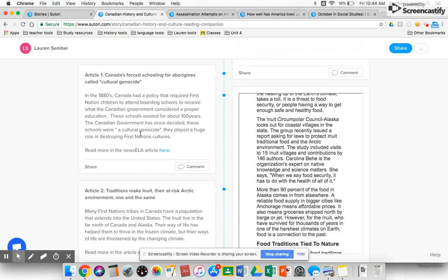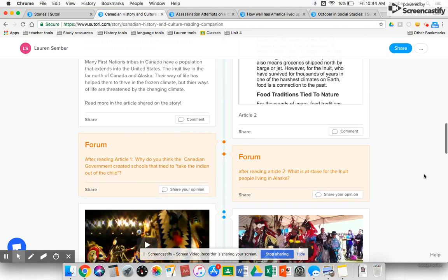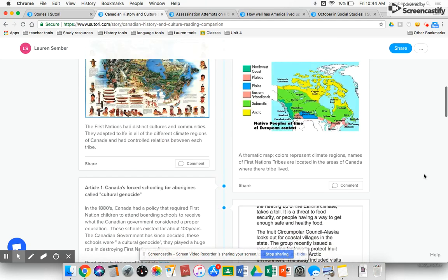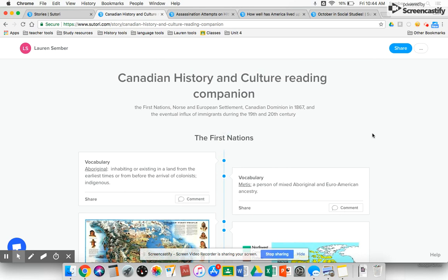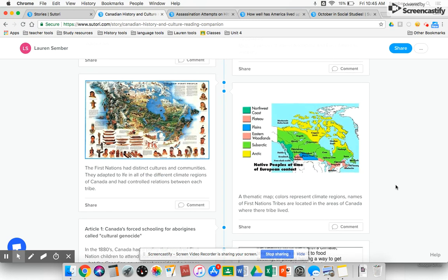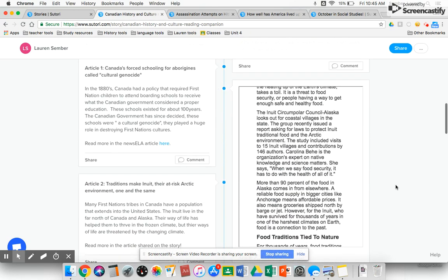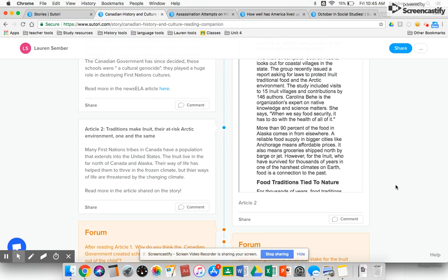It also gives me a place where I can share additional readings and ask students to do some out-of-the-box thinking connected to a certain topic. This topic was Canadian history, and my reading companion focused on the First Nations because I felt that the reading we have doesn't really touch deeply enough on the First Nations and their impact on current Canada. This gave me a way to help students take a step further into that First Nations culture.